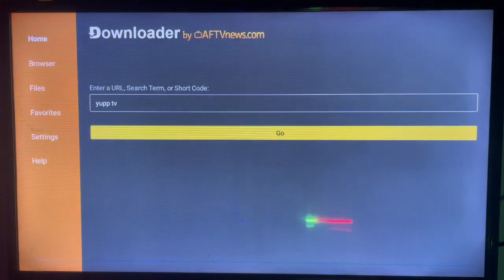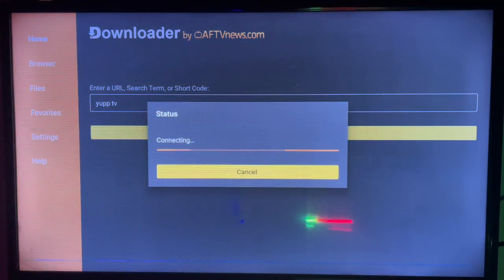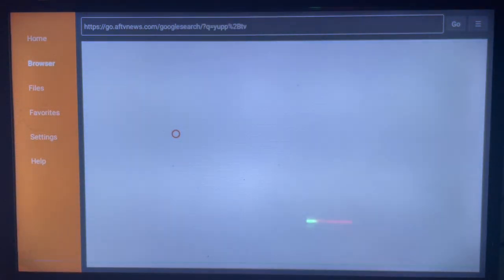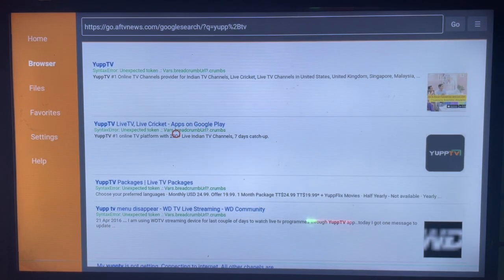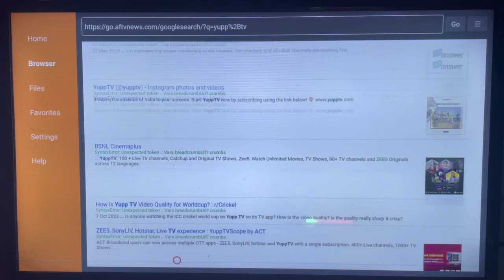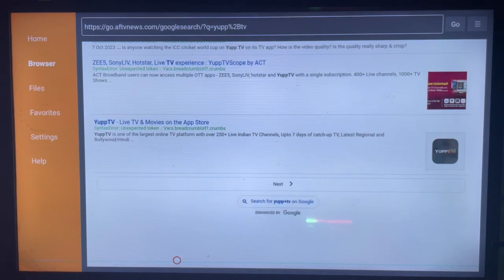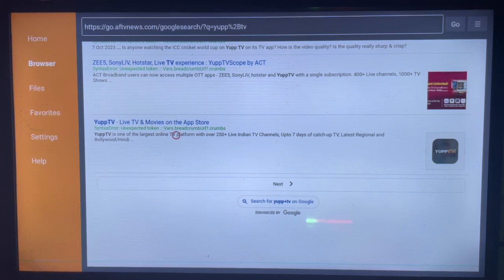For the sake of time, we're just going to type 'Your TV' and search. Here's what Downloader is going to show us for Your TV. There are various options — you can scroll through them to see which one is going to work for you. If that's not enough, click on Next for more options.